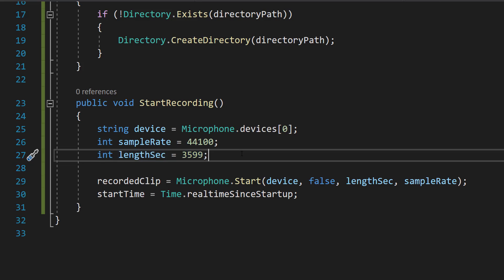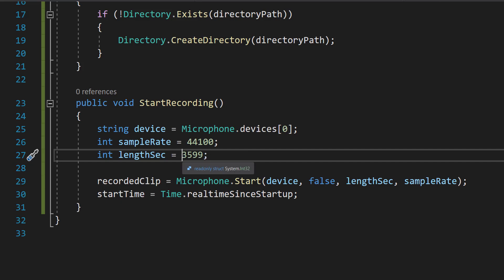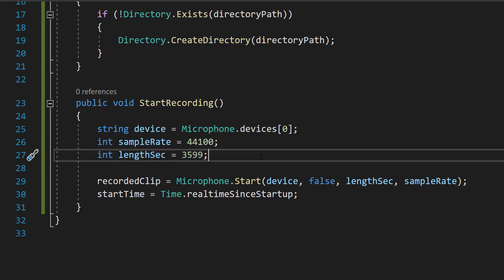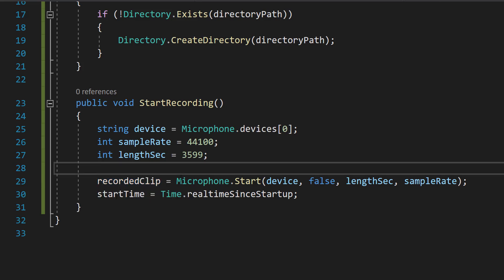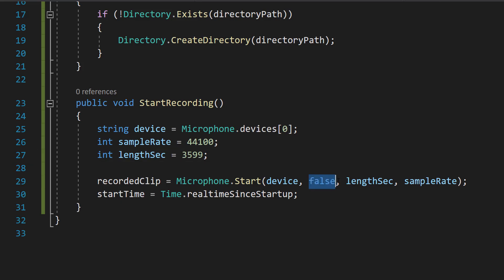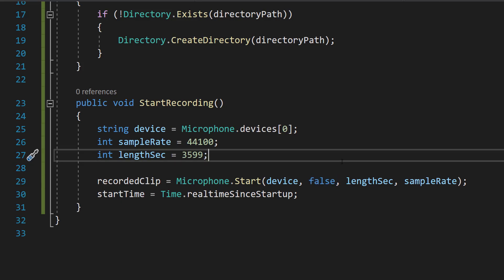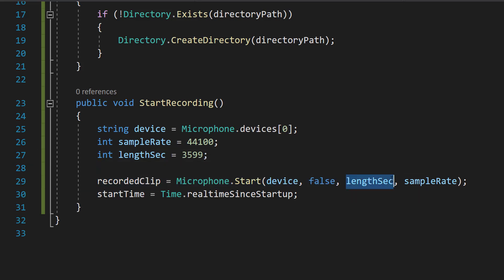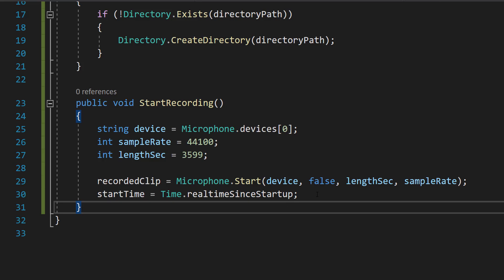lengthSec is how many seconds we want the audio clip to be pre-allocated. Unity pre-allocates a block of time up to one hour — 36,000 seconds. The maximum we can do is one second below an hour, so 3599. I strongly recommend keeping it at one second below an hour. The loop is set to false because if we hit the end of the allocated time, we don't want it to loop back and replace already-recorded audio — that wouldn't be expected from recording software. We also capture startTime = Time.realtimeSinceStartup so we know when recording began.